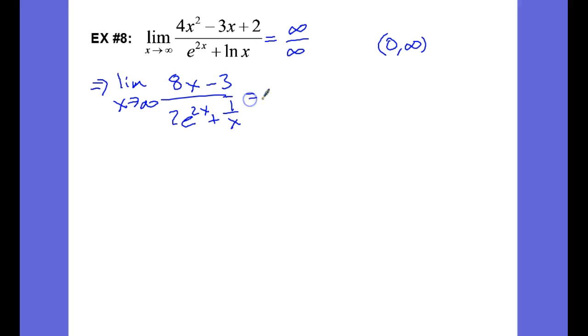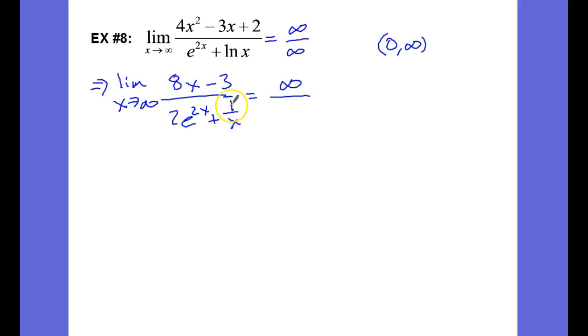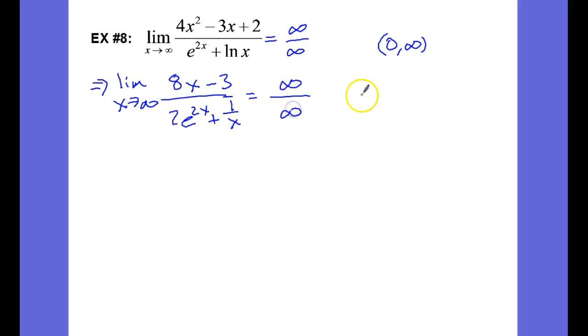At this point, let's see what happens. On top I'm going to have infinity. On the bottom, 1 over infinity goes to 0 — that's fine — but e to the 2 times infinity goes to infinity. So we still have an indeterminate form, and we need to apply L'Hôpital's rule again.